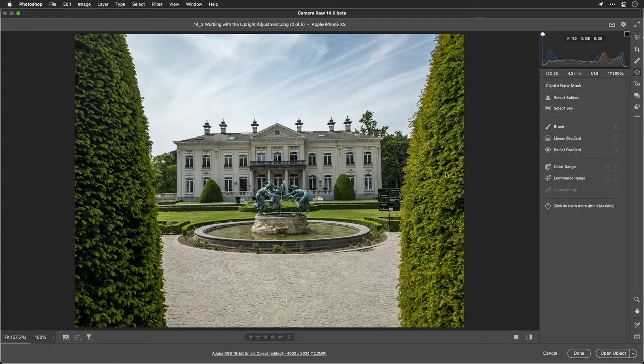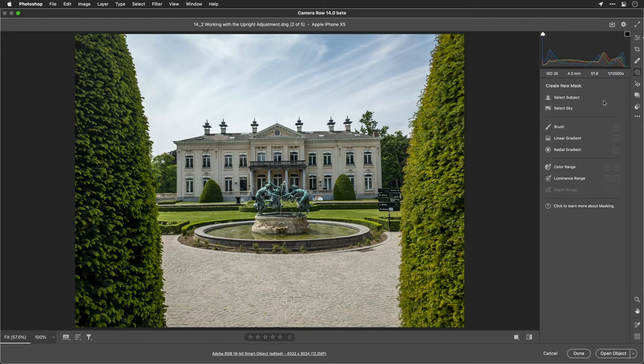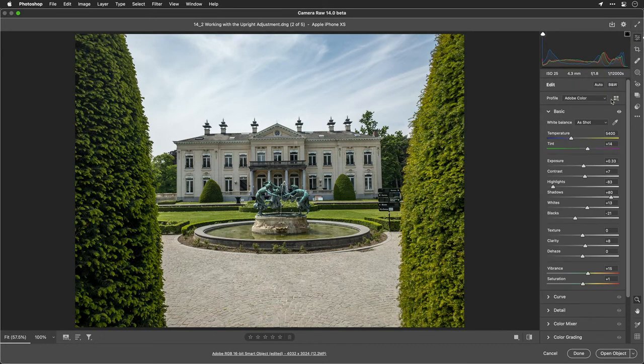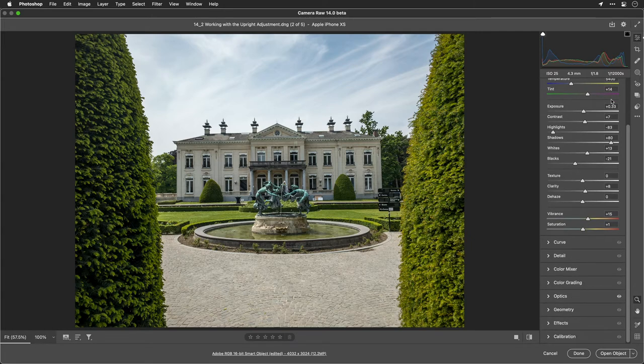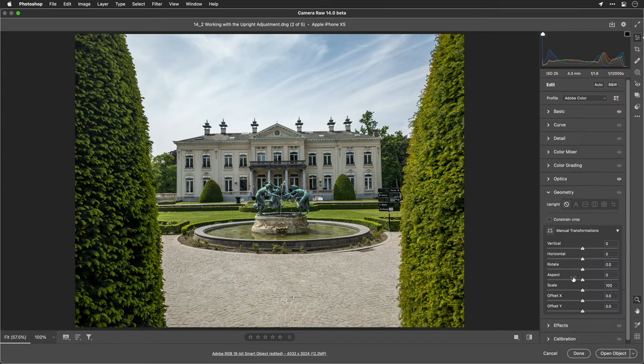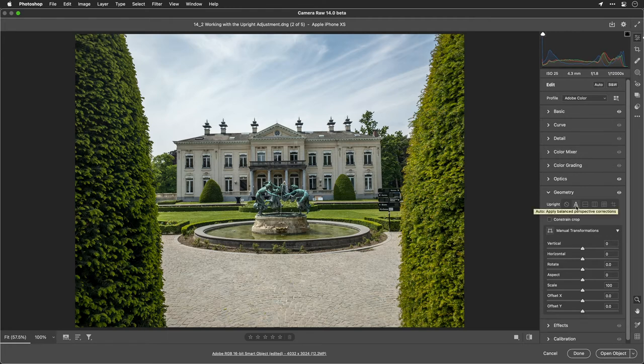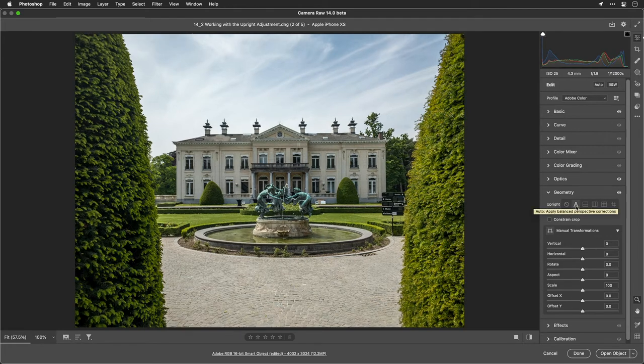Before we start to use the mask tool, I want to revisit something that a lot of folks miss. That's here under the edit tool. If you take a look at the geometry here, you'll see there's some very powerful options for upright. This can analyze parts of the image and try to fix it.